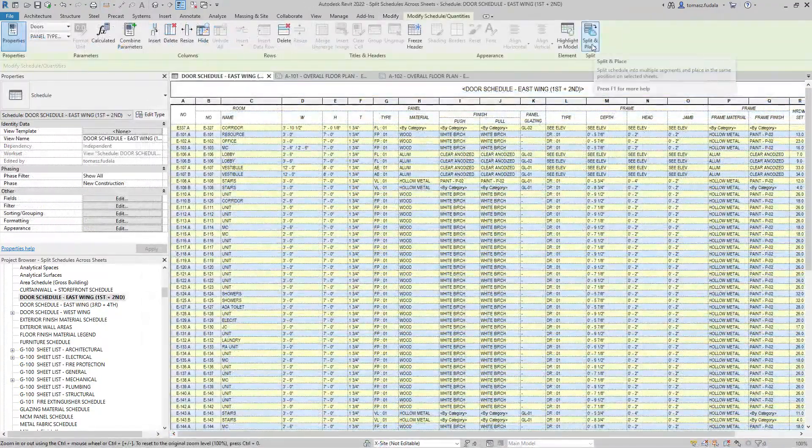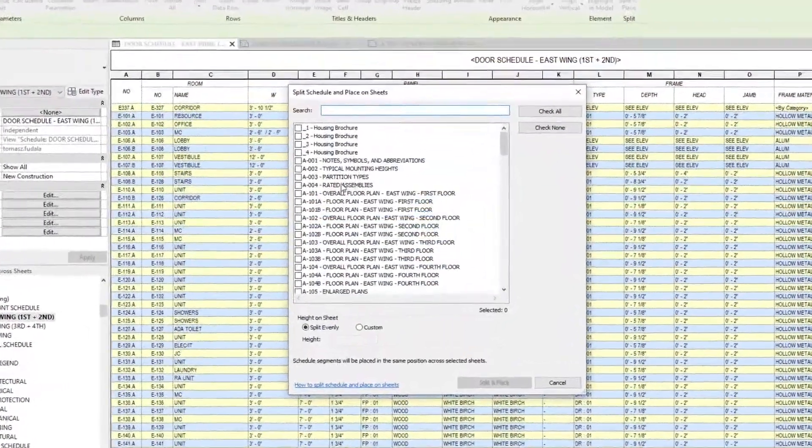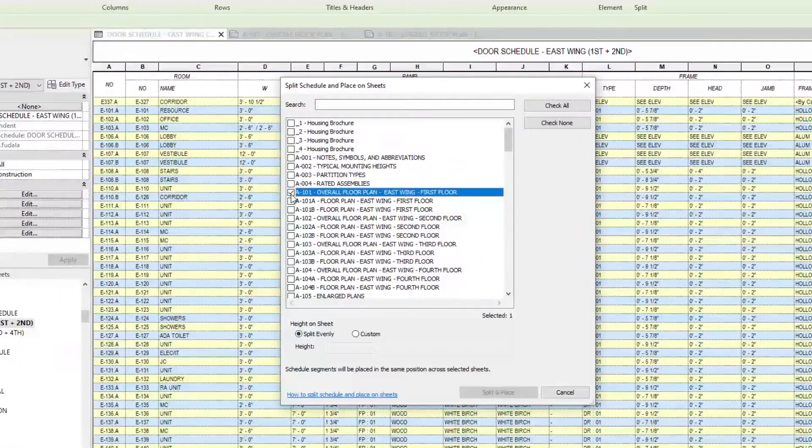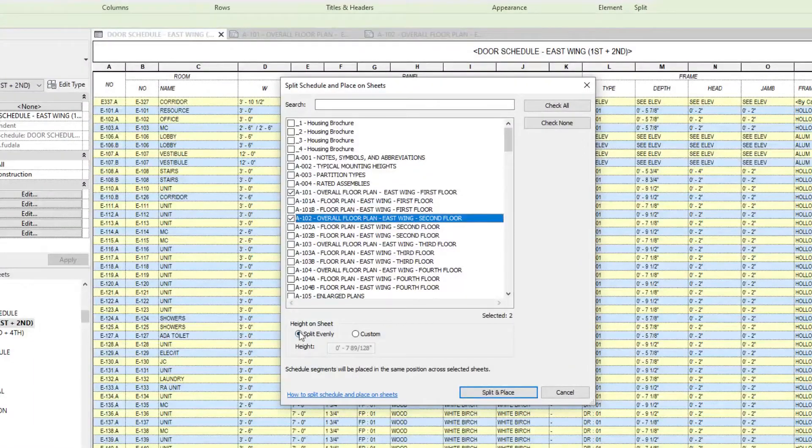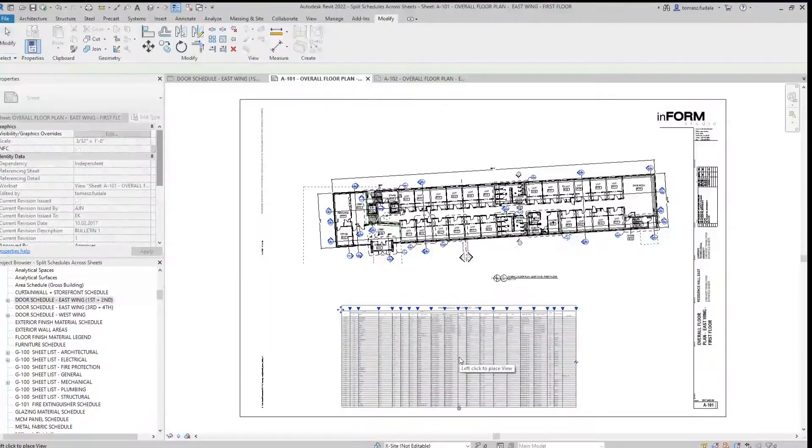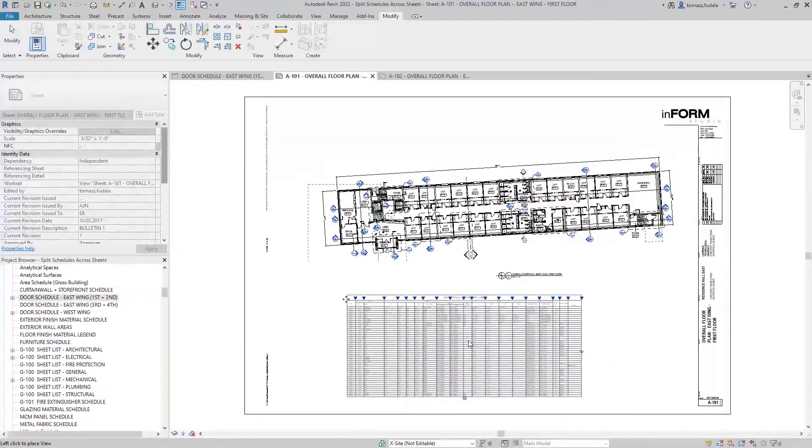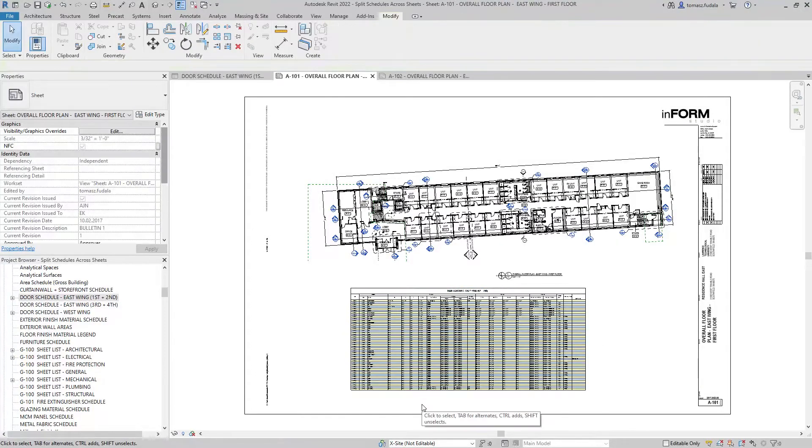Revit 2022 introduces split and place functionality for schedules, enabling users to split schedules and specify destination sheets for each of their segments.